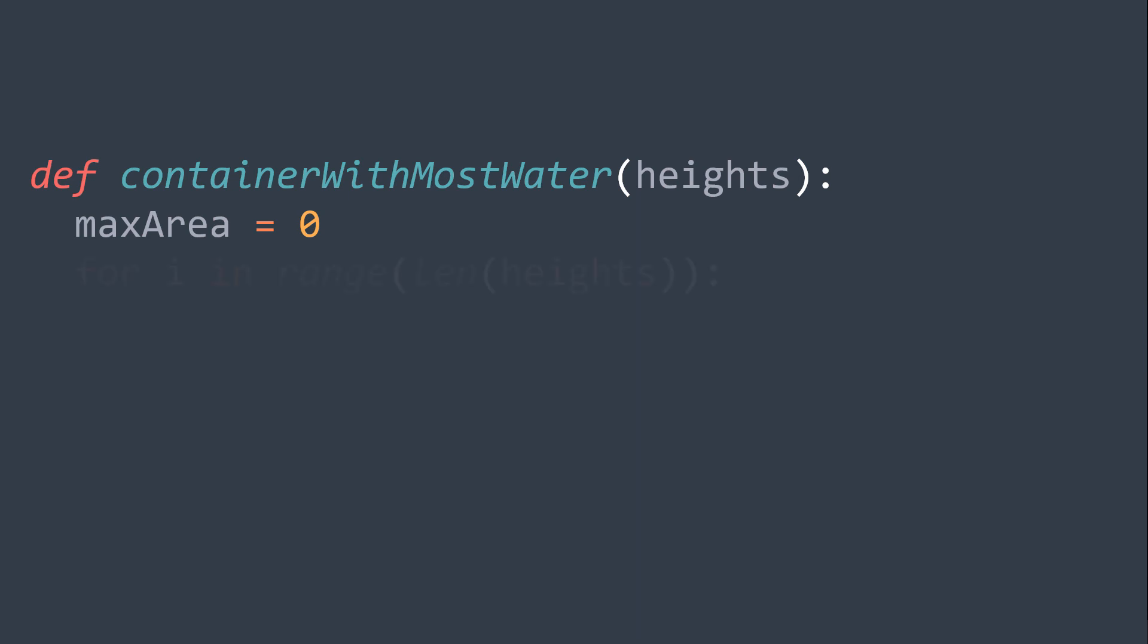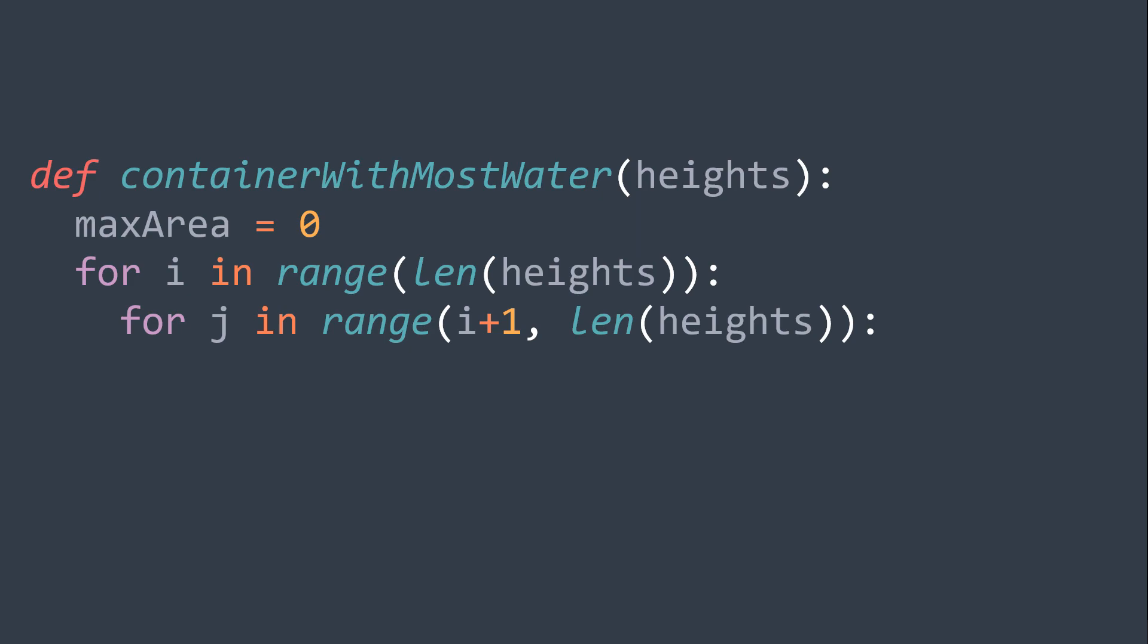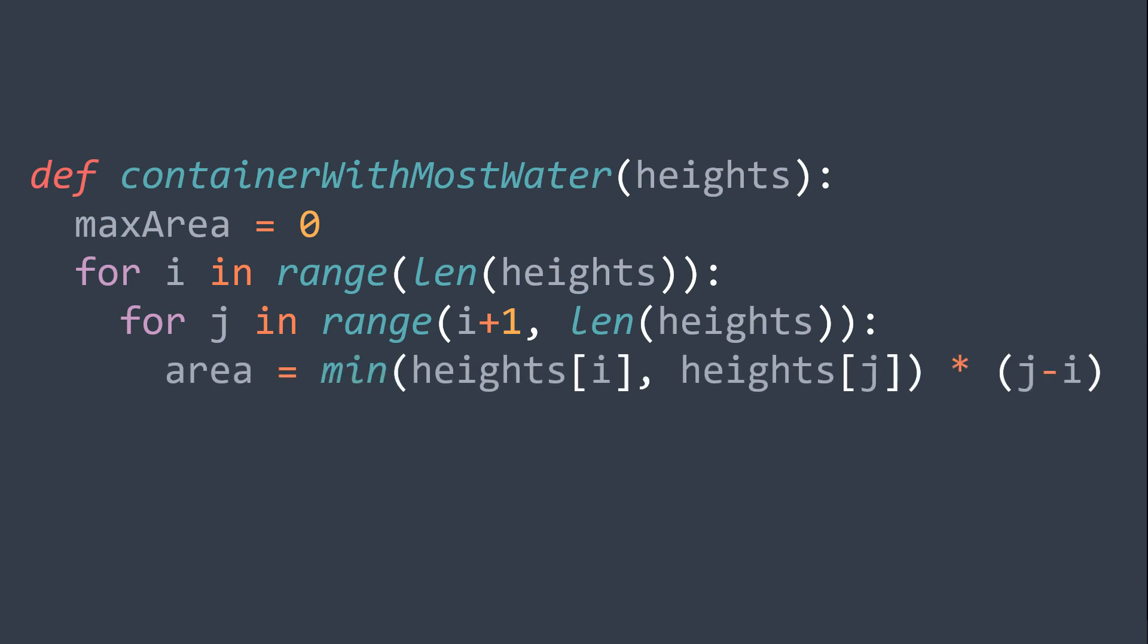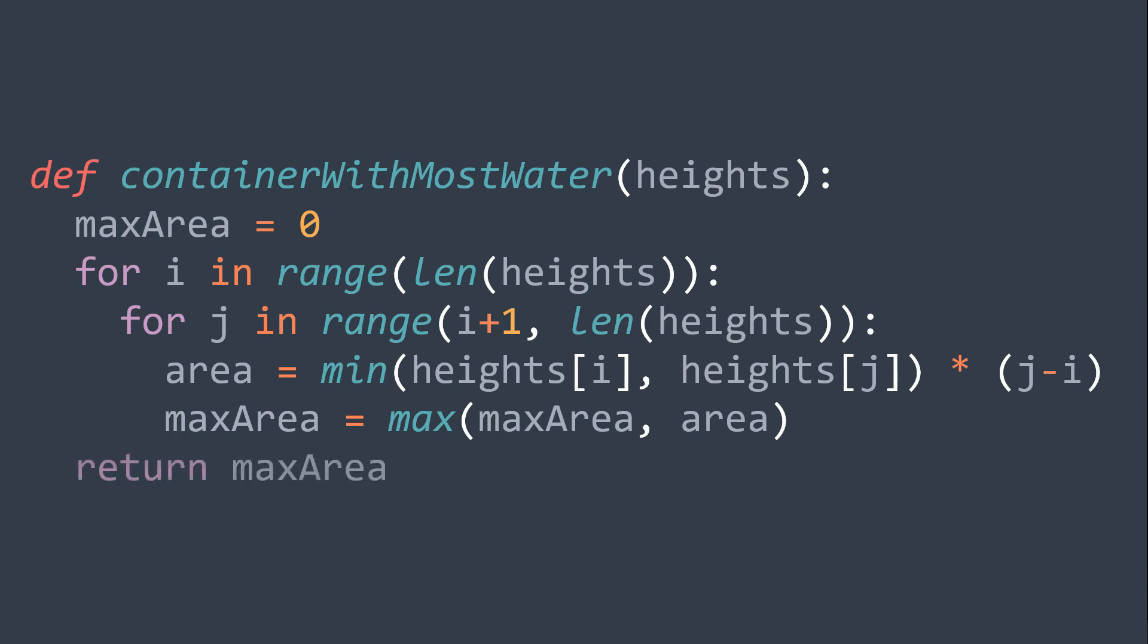So we have for i starts at 0 and stops at n, for j starts at i plus 1 and stops at n, we calculate the area between lines i and j by using the formula we've talked about earlier. Then we replace our max area with the maximum between the actual value of max area and the actual area. After it, we just return max area.